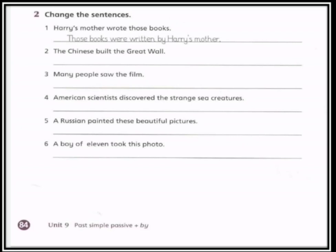Sentence number five: a Russian painted these beautiful pictures. 'الرشان' — a Russian — هي subject، 'painted' verb، 'these beautiful pictures' object. نبدأ الجملة بالـ object اللي هي 'these beautiful pictures'، وبما أنها جمع نستخدم فعل مساعد 'were'، ثم بعد ذلك الفعل 'painted' — by a Russian.